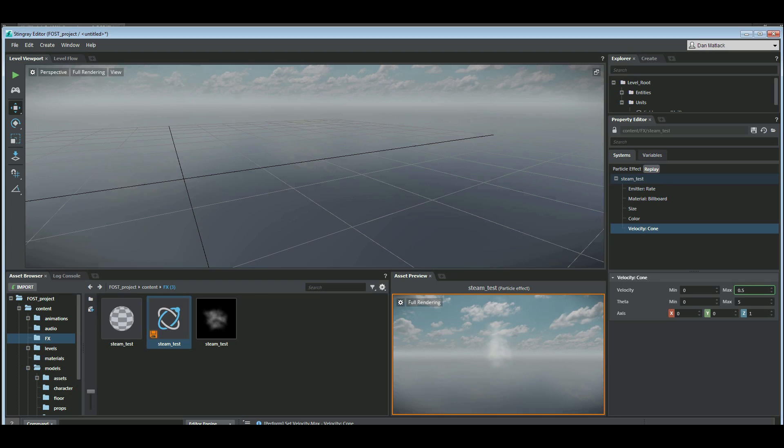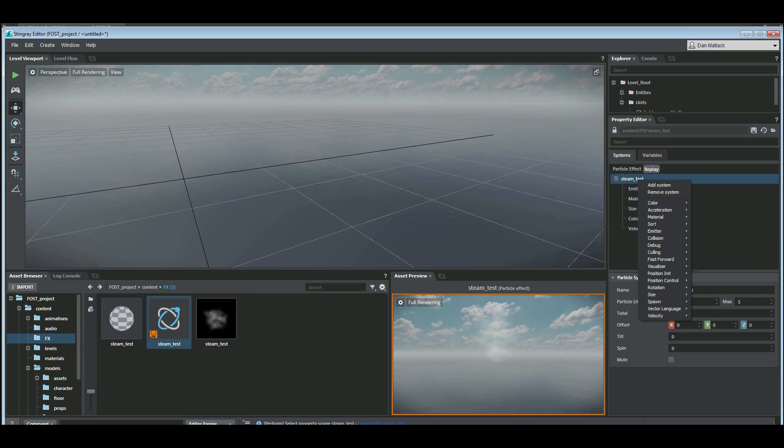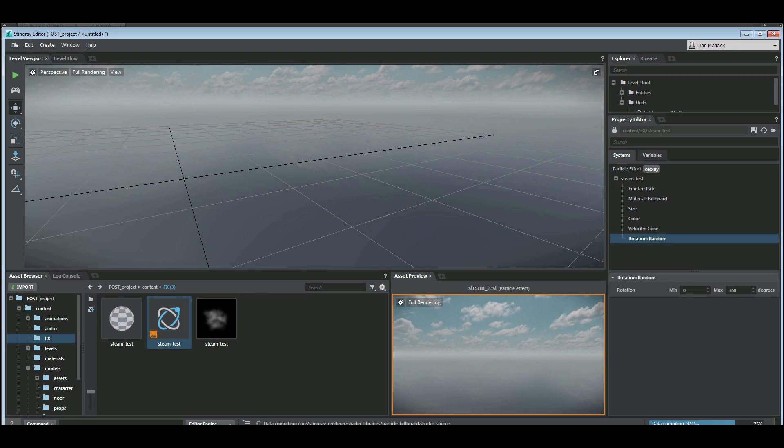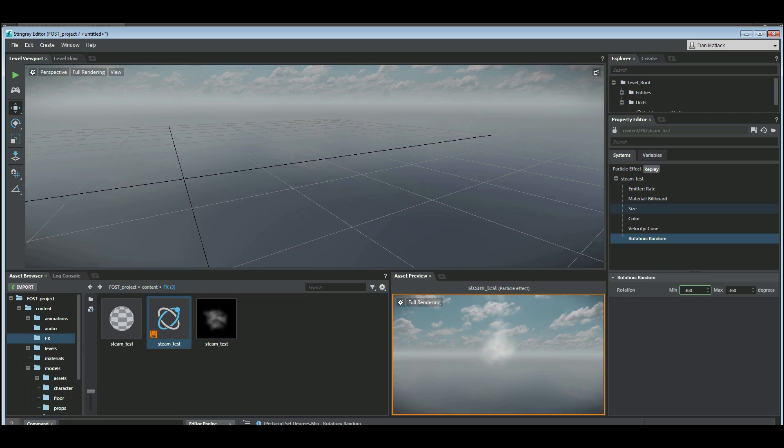I'm also going to add a rotational value to this so do a rotation random. I'm going to do minus 360 and 360 and this will spin my guys around the way that I would like them to spin.